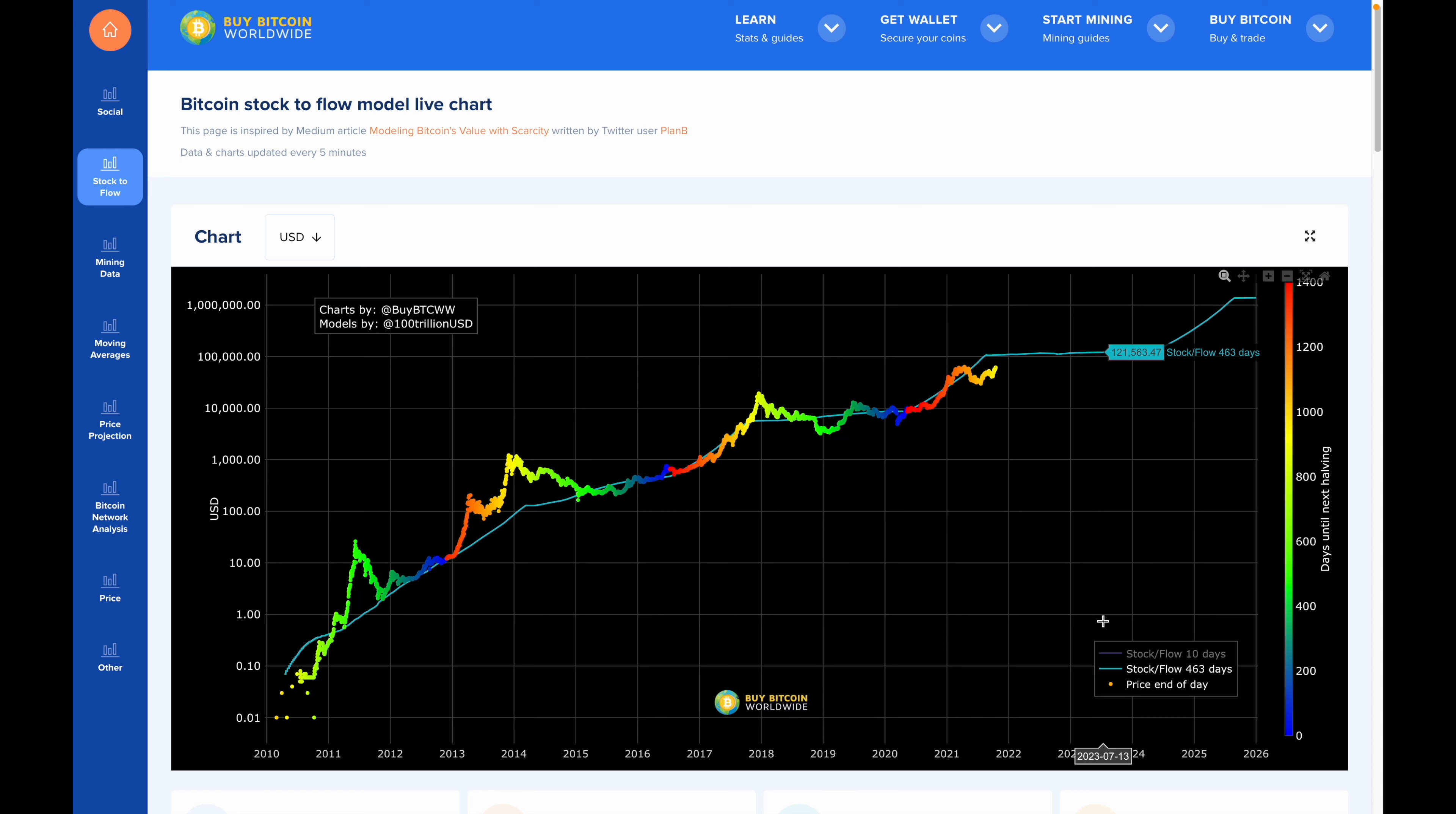The way the model works is you would take the current amount of the asset in circulation and divide it by the asset's yearly production. When deriving this number and plugging it into another formula, you can get the projected price. As I want to be respectful of your time, I'm not going to go over all the technical details, as a lot of that is addressed in this site which you can check out for yourself.